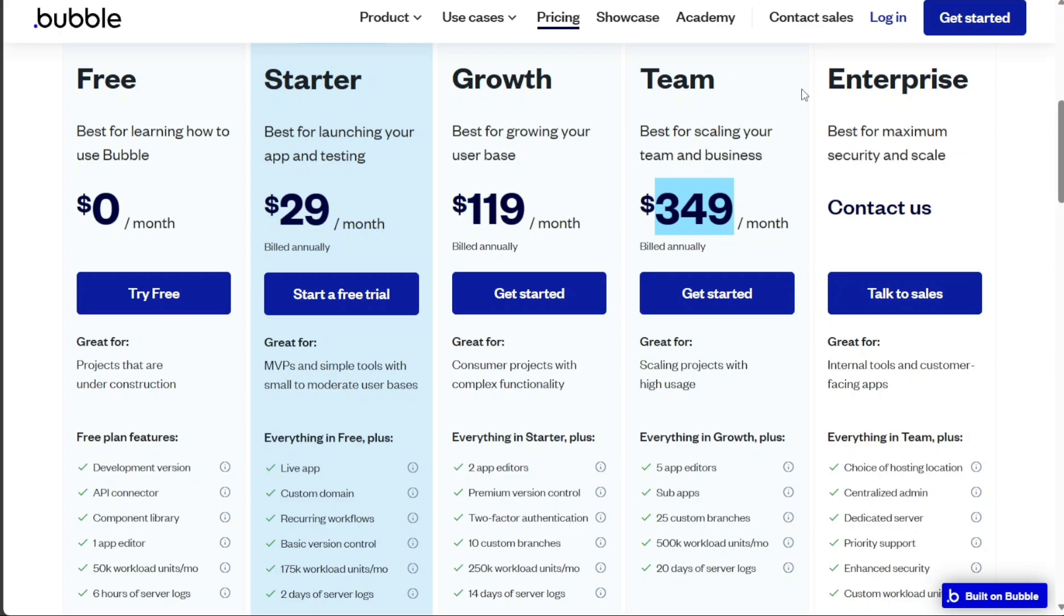It's worth noting that while both platforms offer a free plan, the features available in these plans may be limited. It's important to check what each plan includes before making a decision.